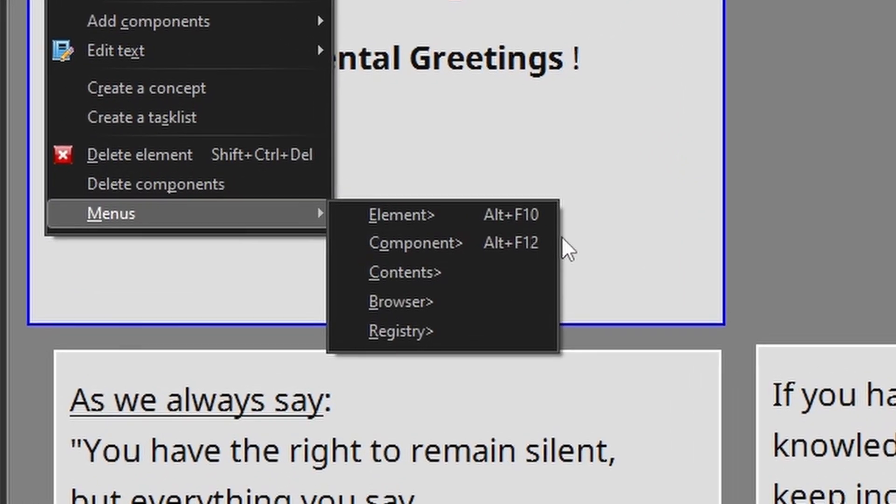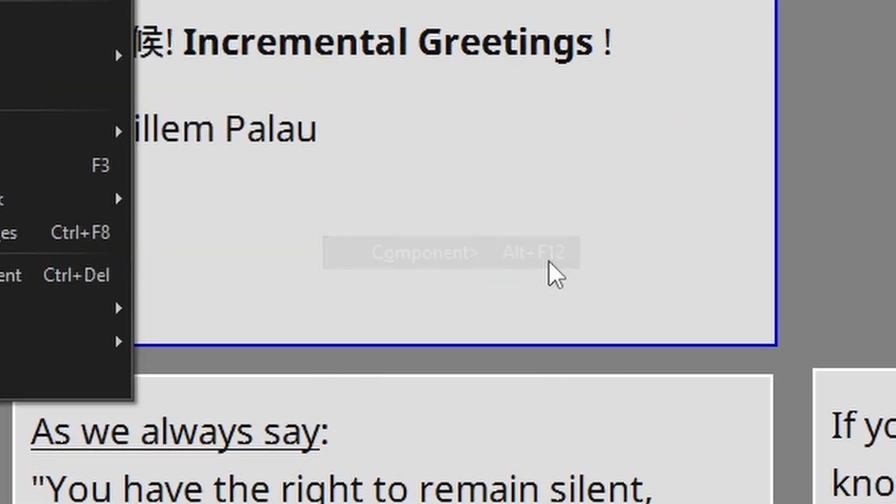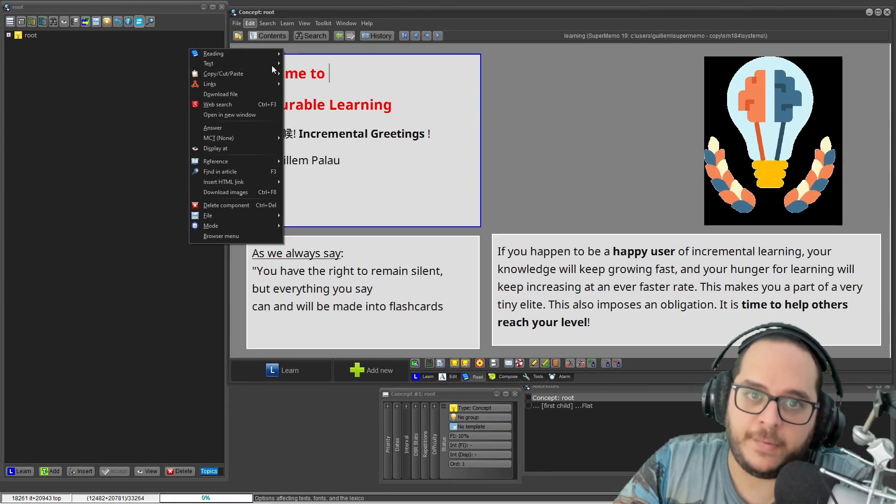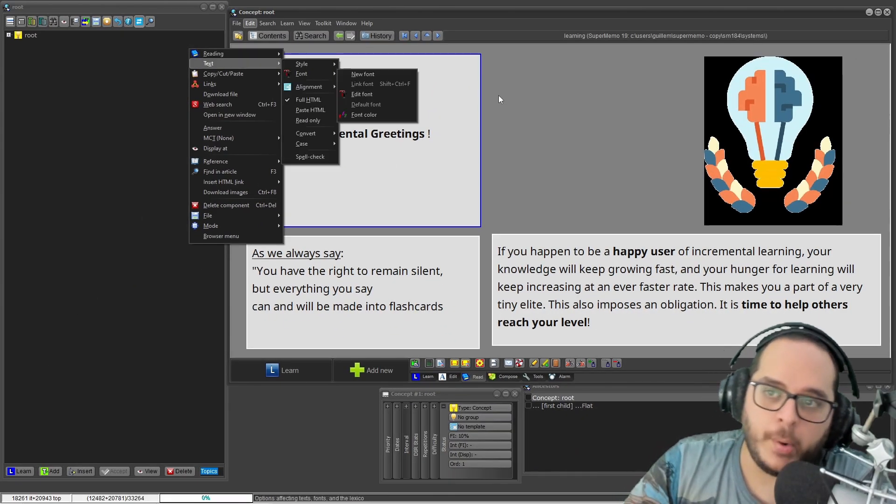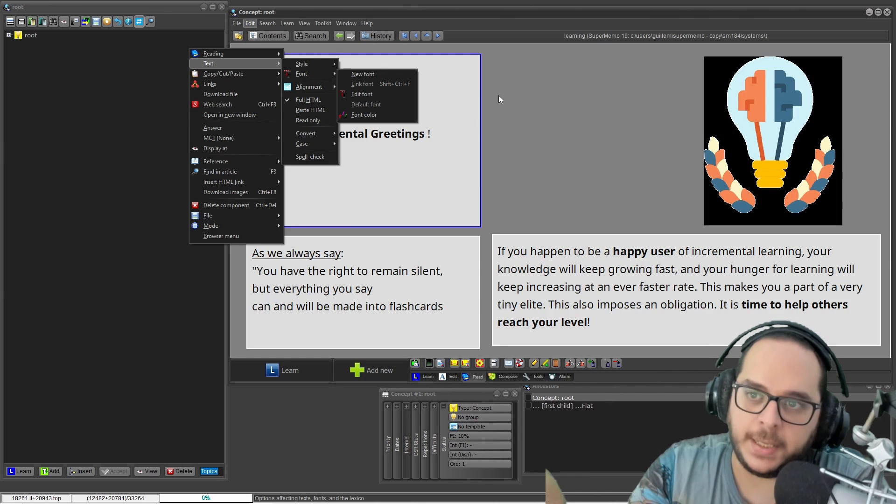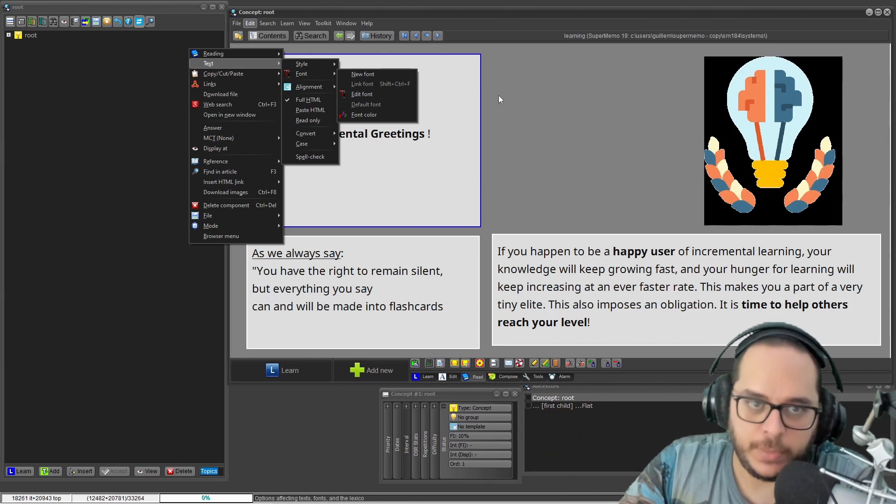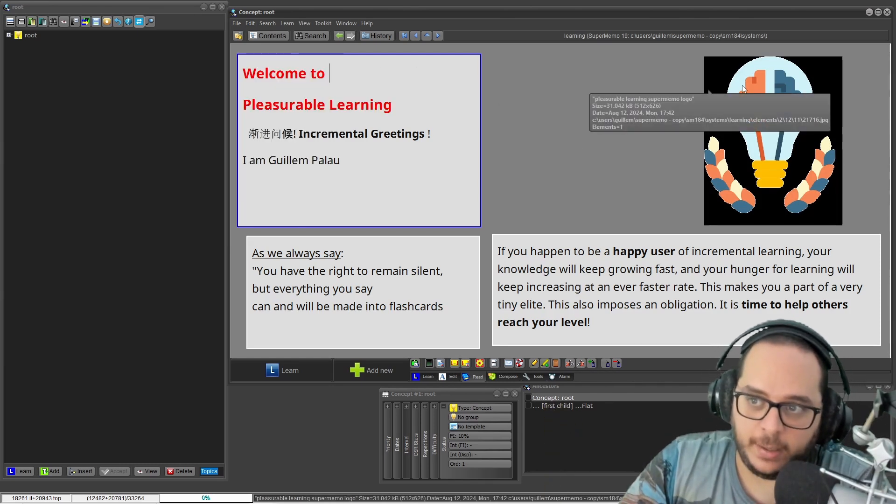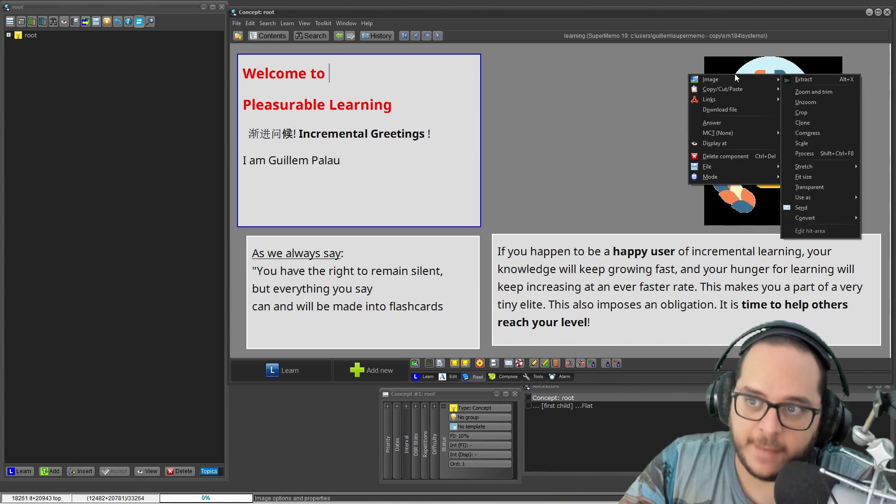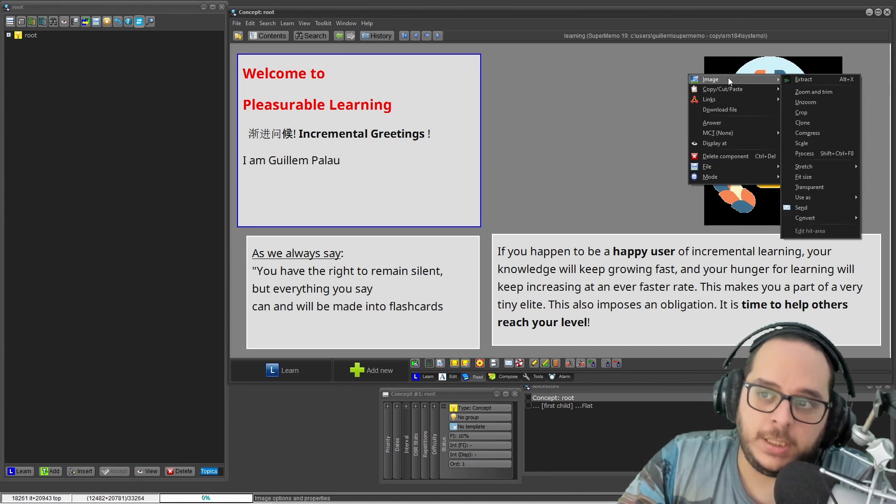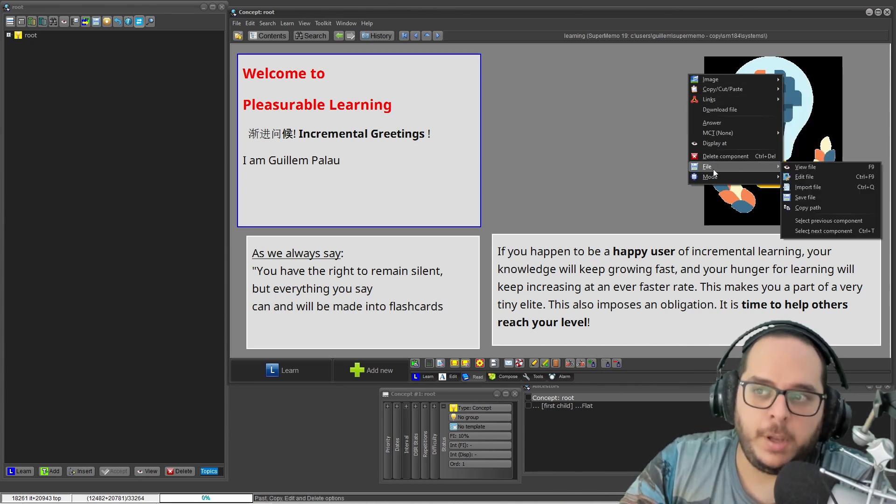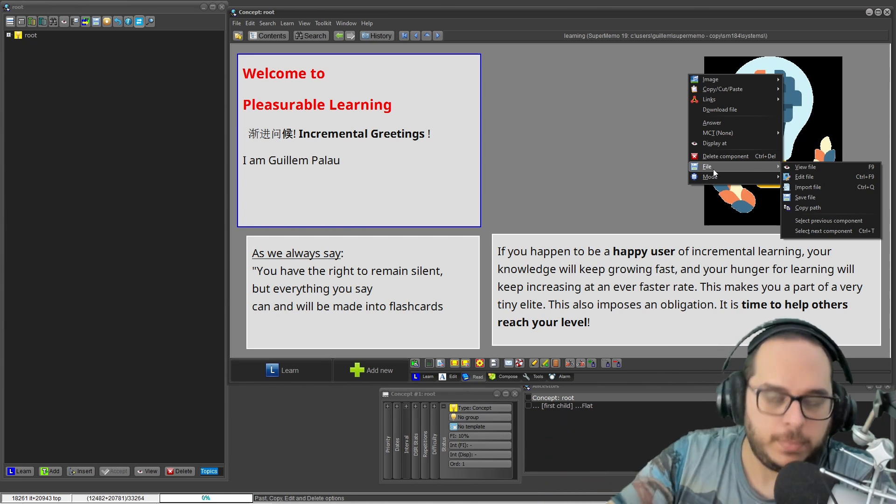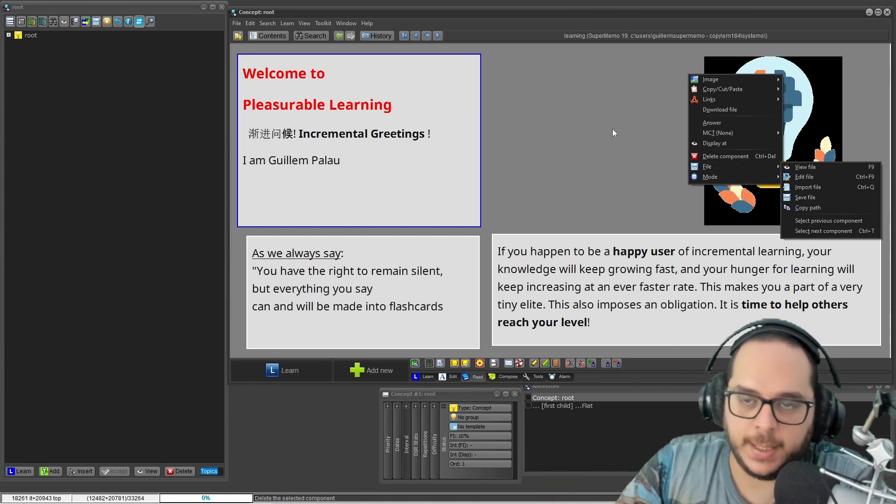Next is component menu, Alt F12. If you trigger this, it will be the first one according to the component order. We will tackle this in detail next time. But let's say I want the image. I right-click on the image and I have the component menu, and in this case the menu is different because it's a different component type. Again, we will see the details later.